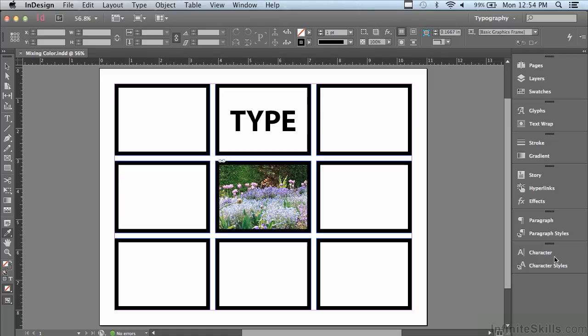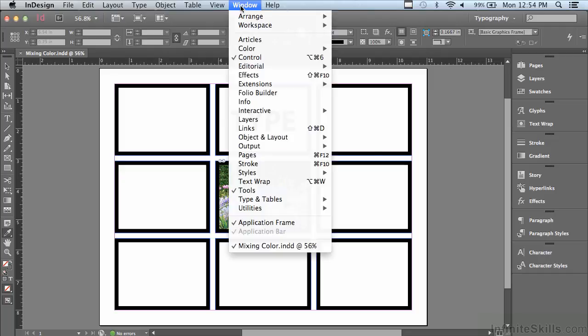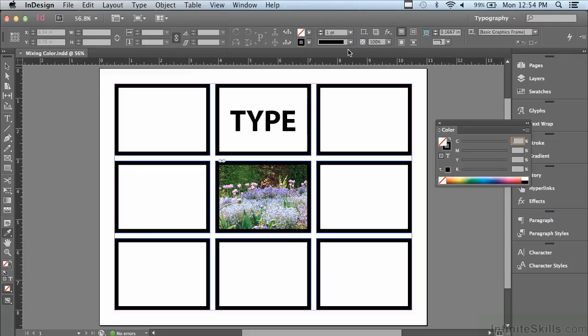We're going to start by using the color panel to mix colors. If your color panel is not open, go under your Window menu to Color. To mix colors, the first thing I'm always going to do is select an object.